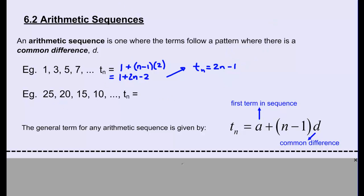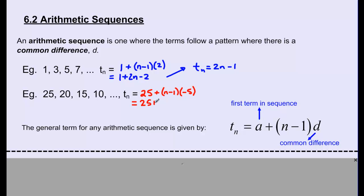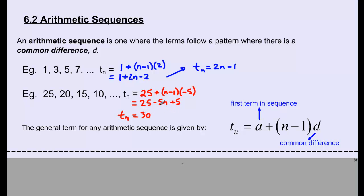For the second example, 25, 20, 15, 10, and so on: the general term is TN equals A plus N minus 1 times D. The first term A is 25, and the common difference is negative 5 since we're going down by 5. Expanding and simplifying: 25 plus negative 5 times N is negative 5N, and negative 5 times negative 1 is positive 5. This leaves TN equals 30 minus 5N.